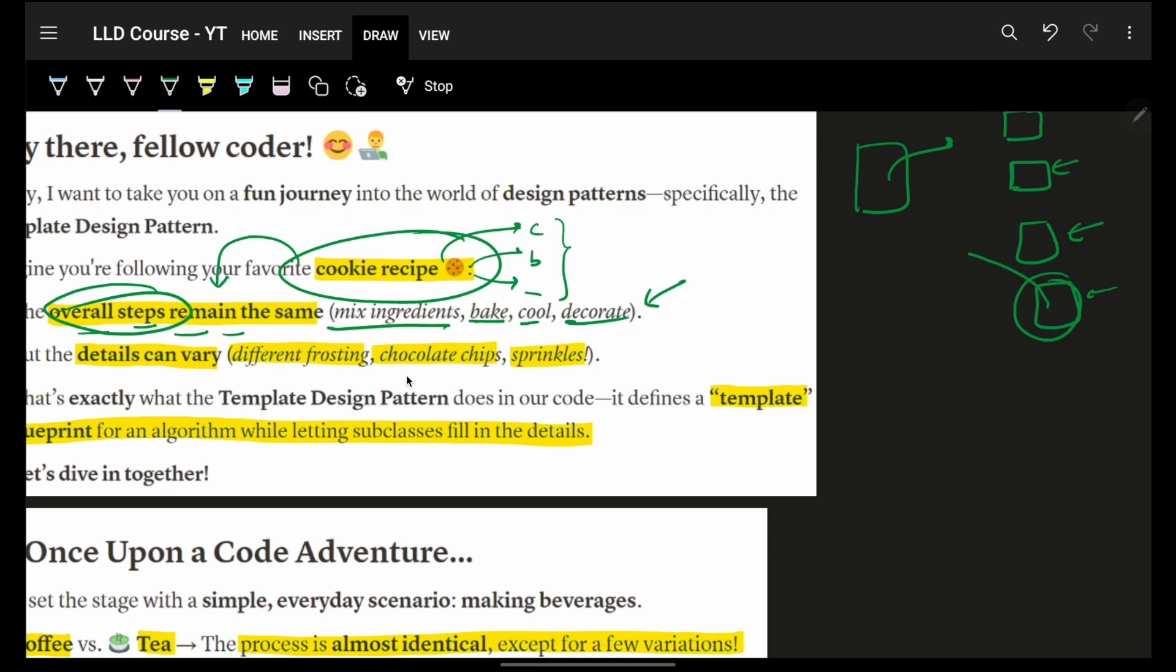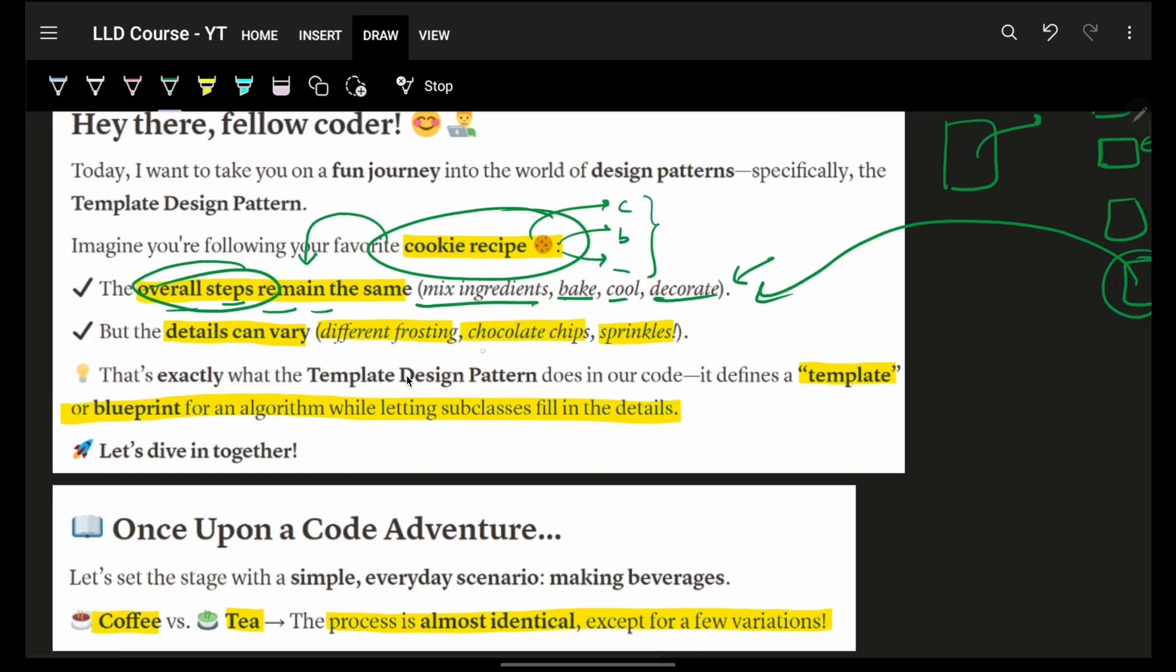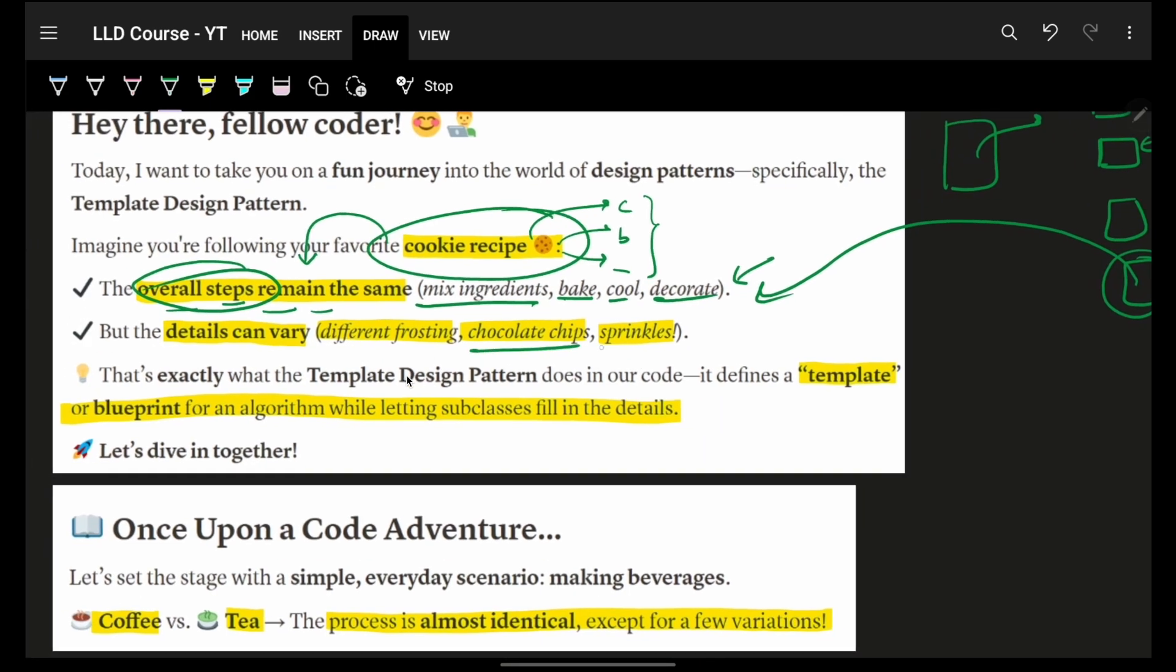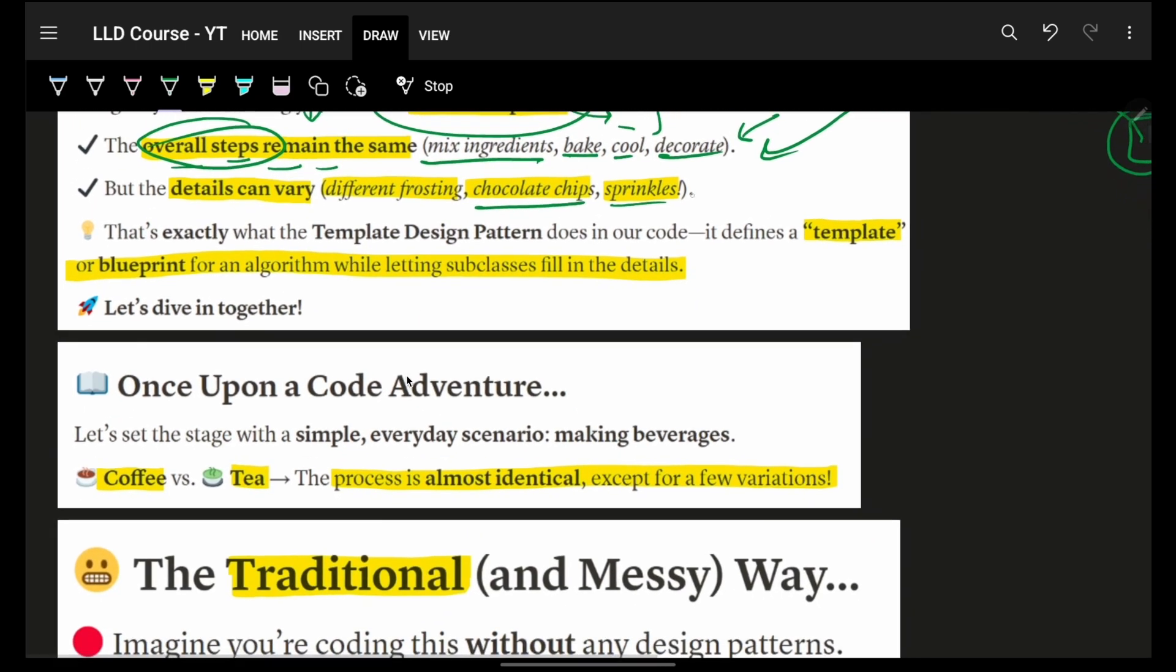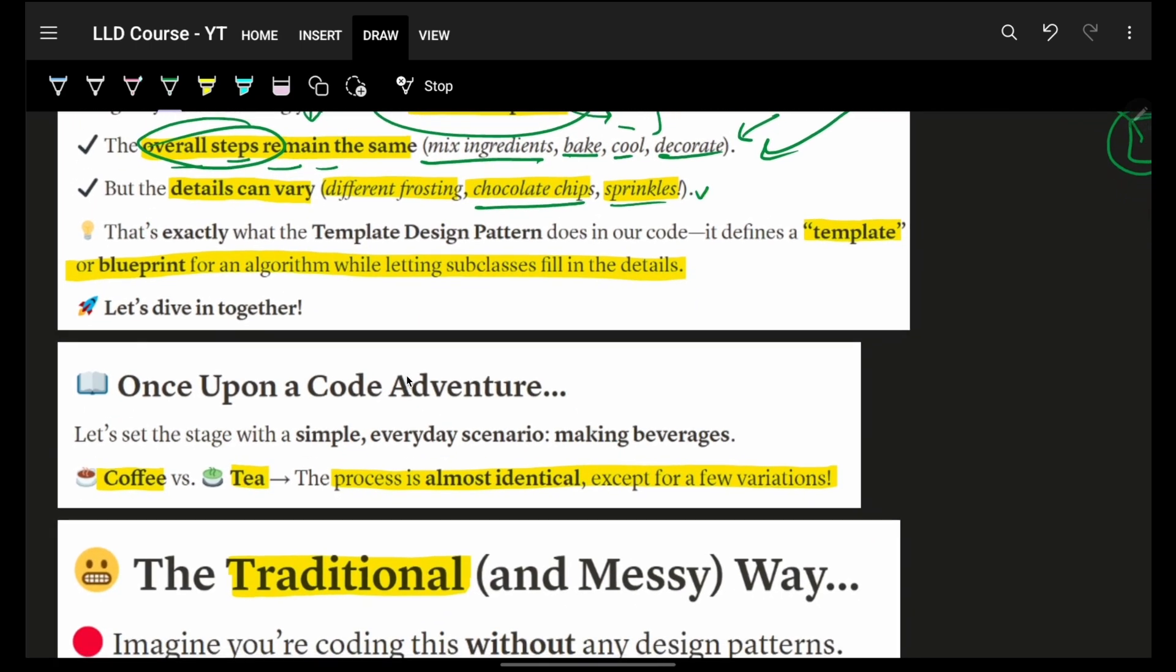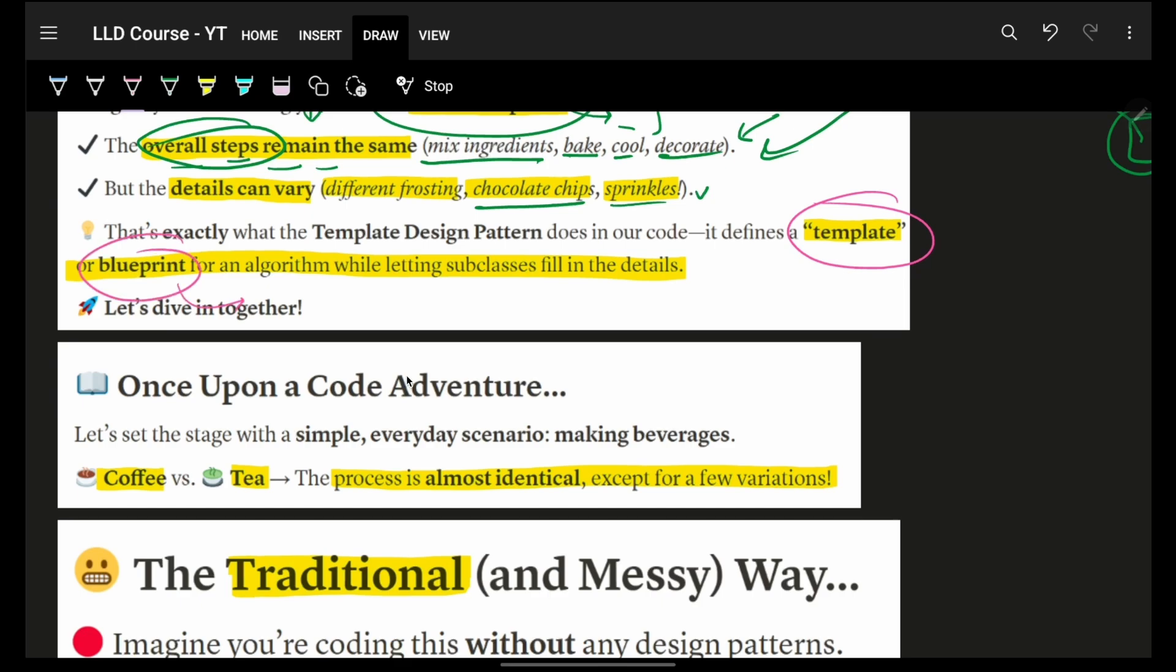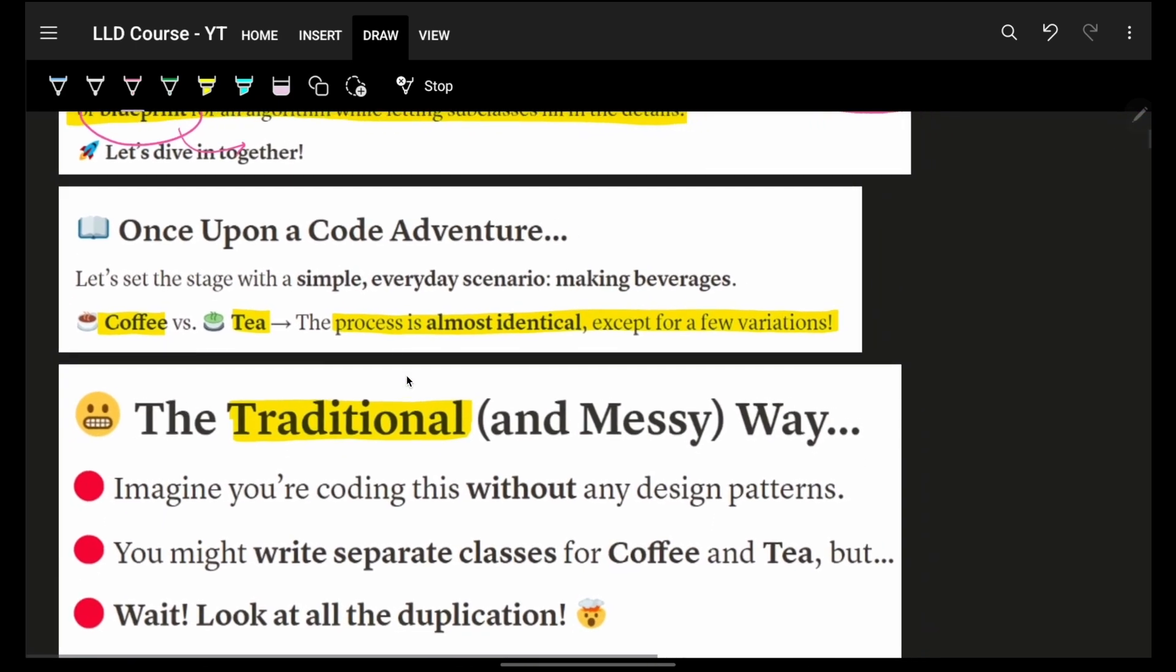Now, again, decoration internally could be something different. Maybe you're applying some sprinkles, maybe M&Ms and all that stuff. That's something which will be different, but template overall will be same.